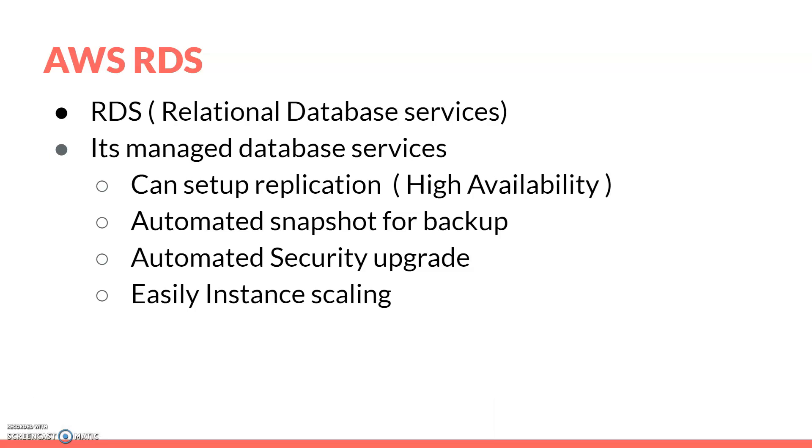RDS is a relational database service. It's a managed database service that automatically replicates your data for high availability across availability zones. It takes automatic snapshots for your backup data, which you can configure.